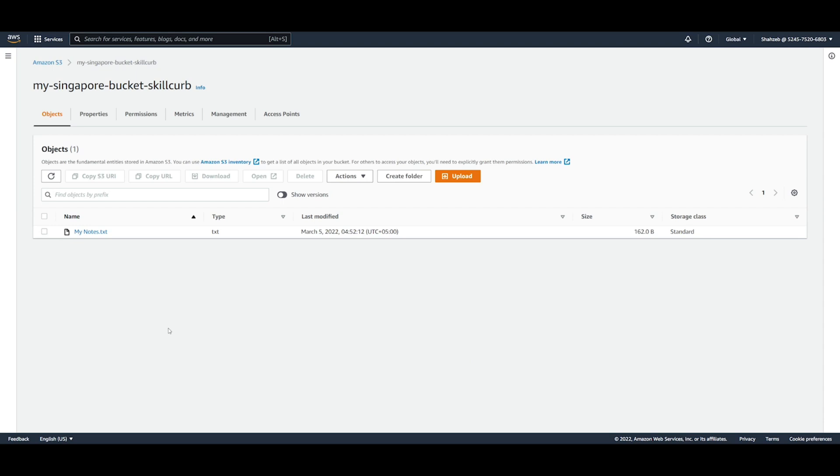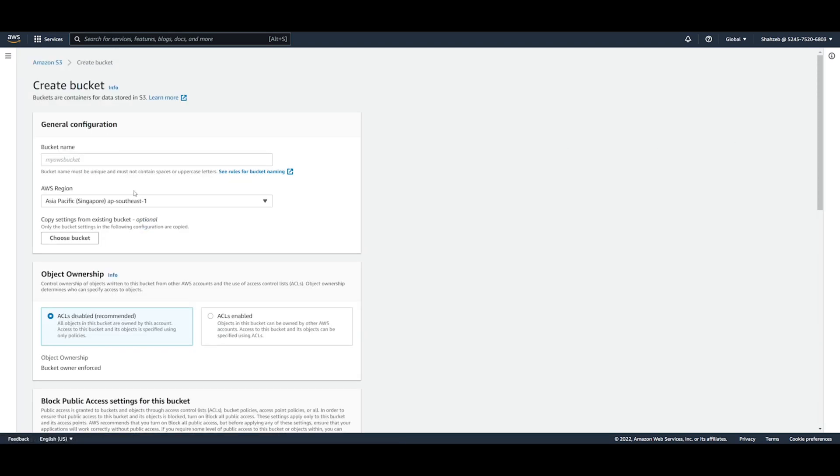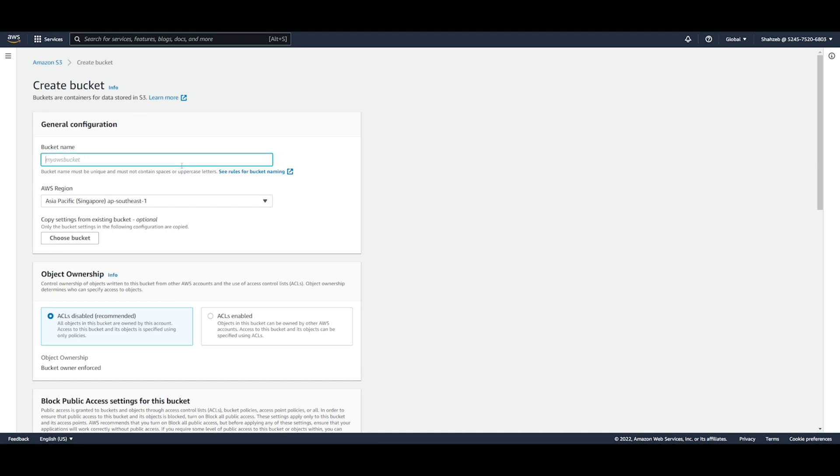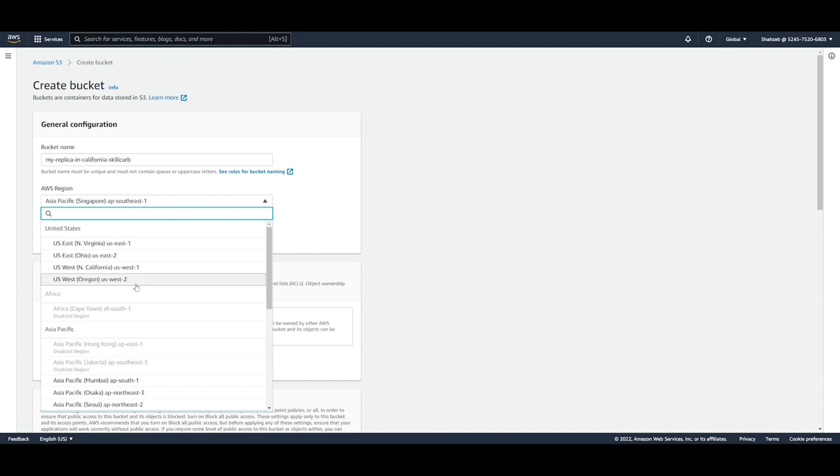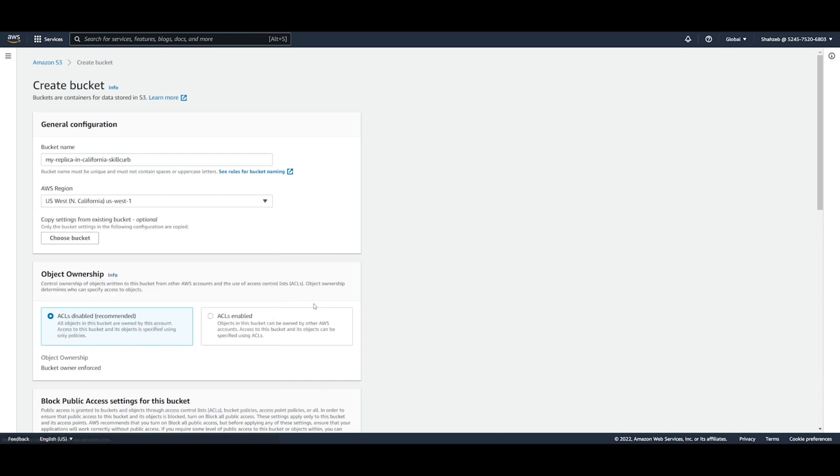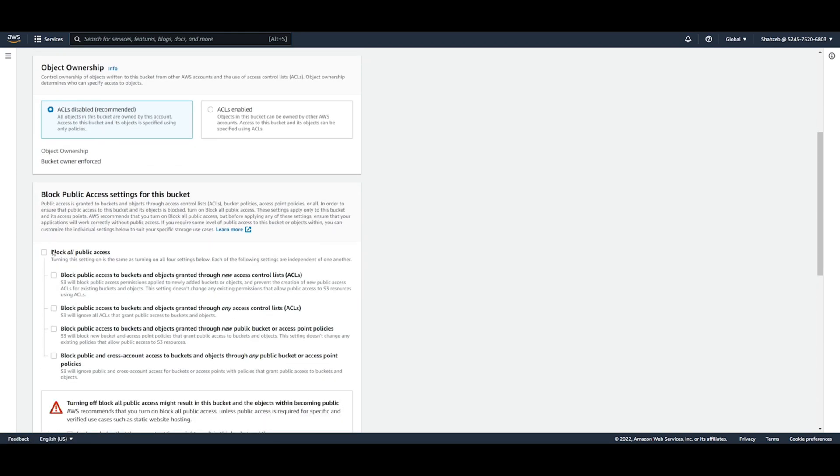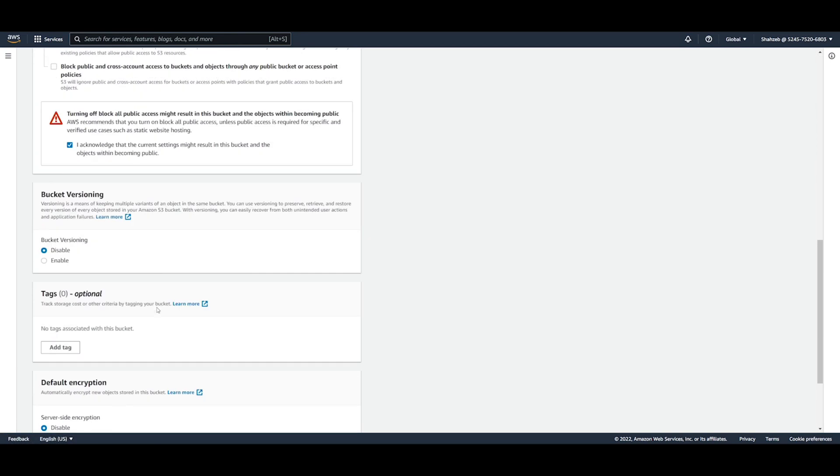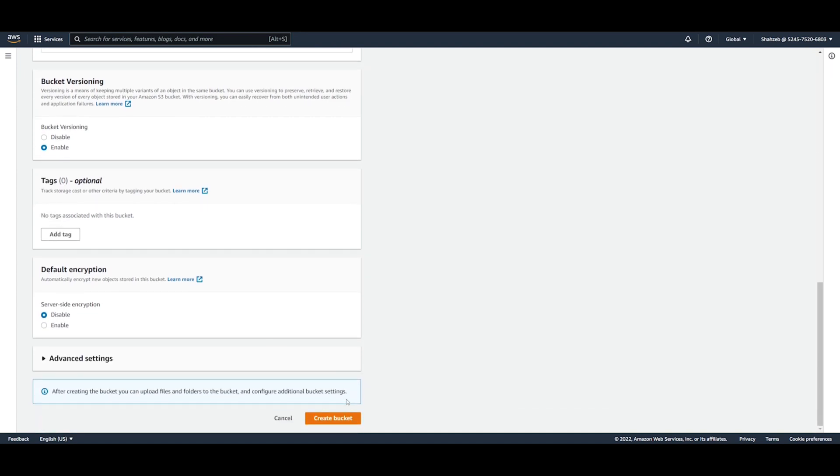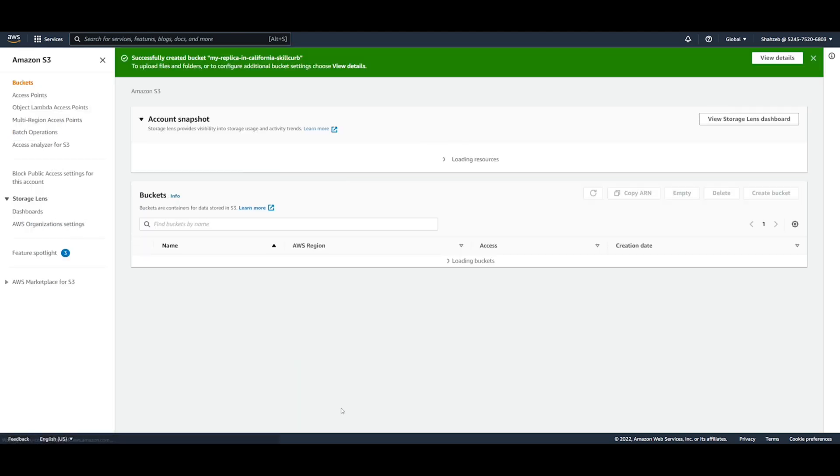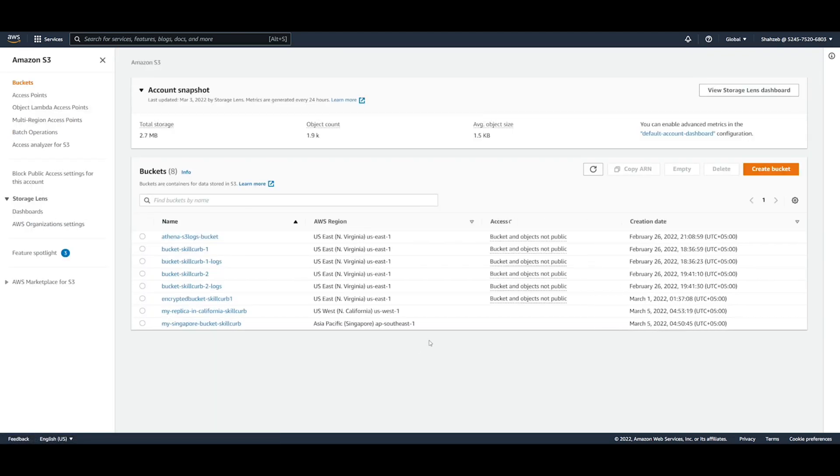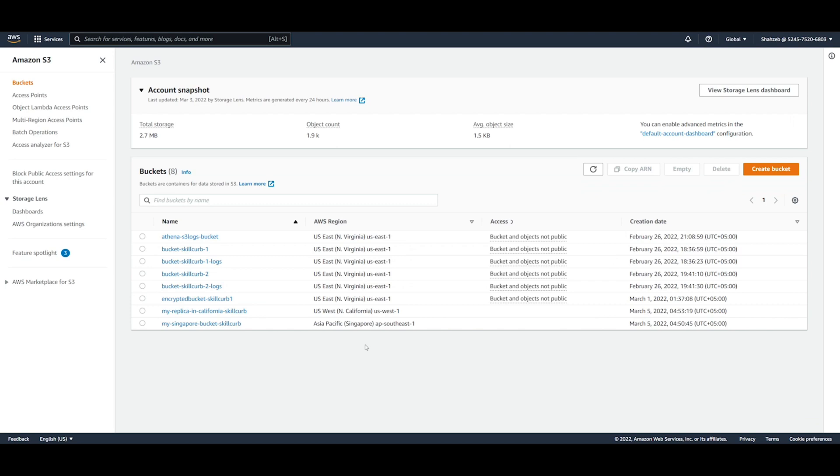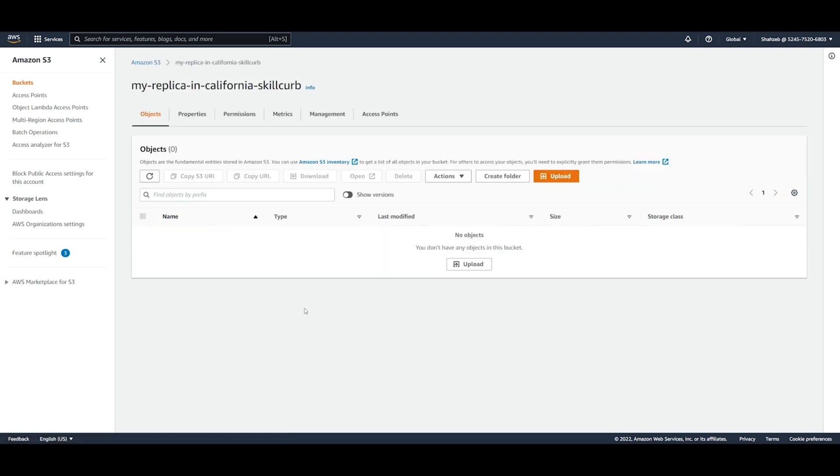So now let's go ahead and set up a replica for this bucket. So let's go back to Amazon S3 and create a new bucket. So let's say that this is my replica in California skill curve, and I can just put this in California. There we go, North California, and I don't want to block any public access to it. I acknowledge it, and I will enable bucket versioning and I will just move on. And now that you've created this bucket, of course it's completely empty. We can go inside and see yeah, nothing inside this bucket.